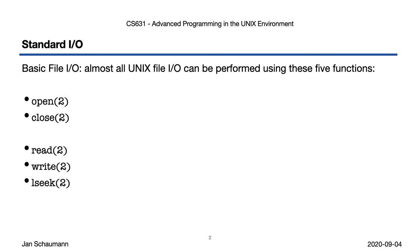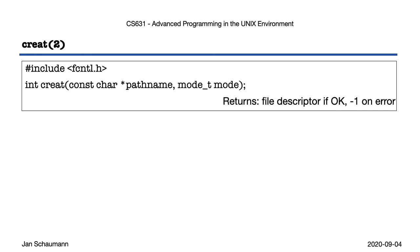Okay, so before we can do any file I/O, we probably need to actually have a file, right? So let's create one. To do that, we can call the creat system call. This call takes a pathname as the first argument, and the mode_t, a description of the access permissions, as the second argument, and it will dutifully create the new file, open it in write mode, and return to you the file descriptor representing this new file.